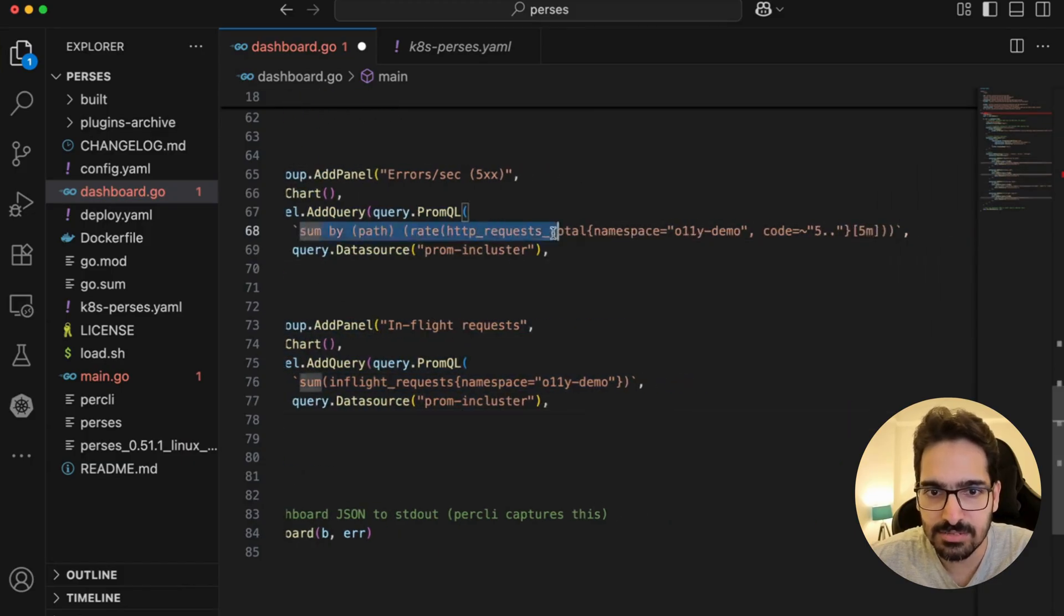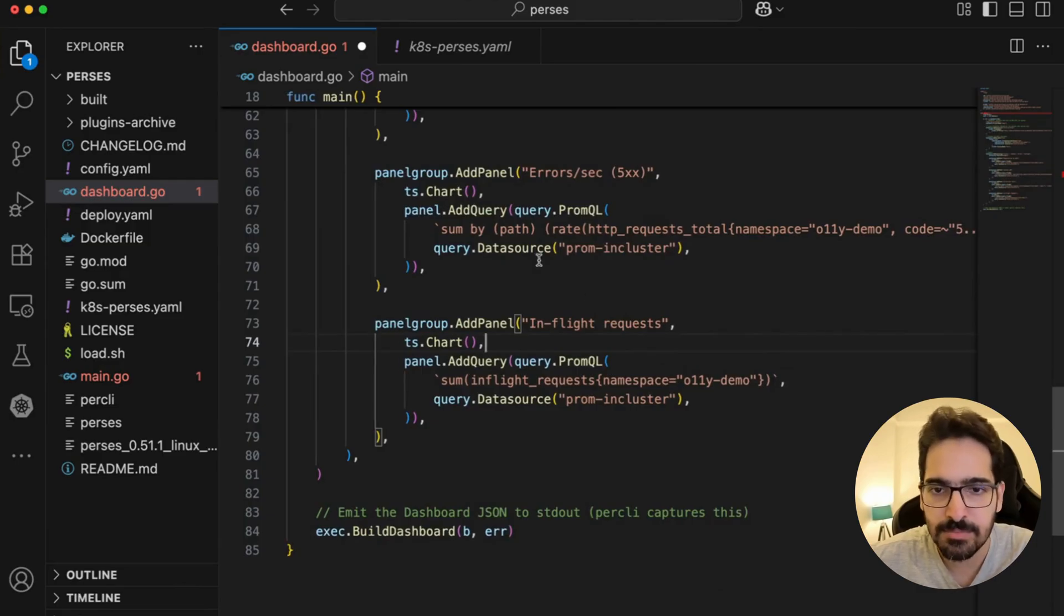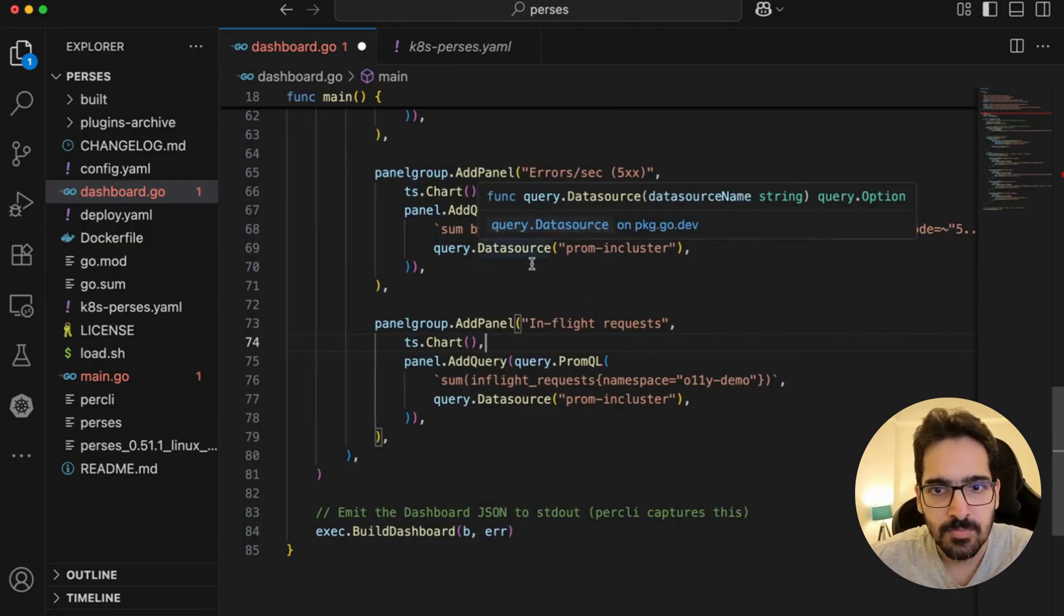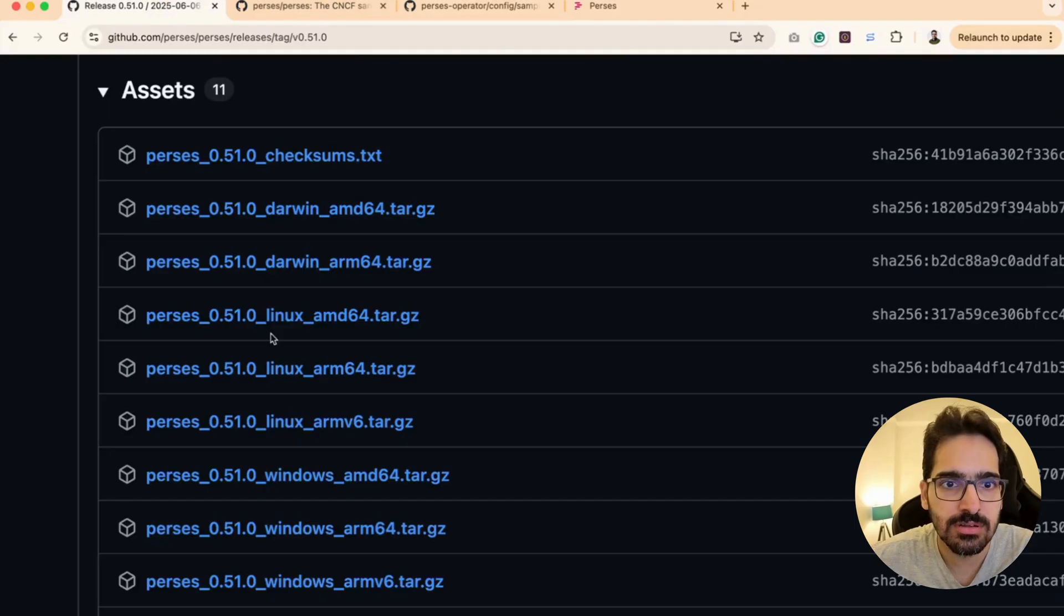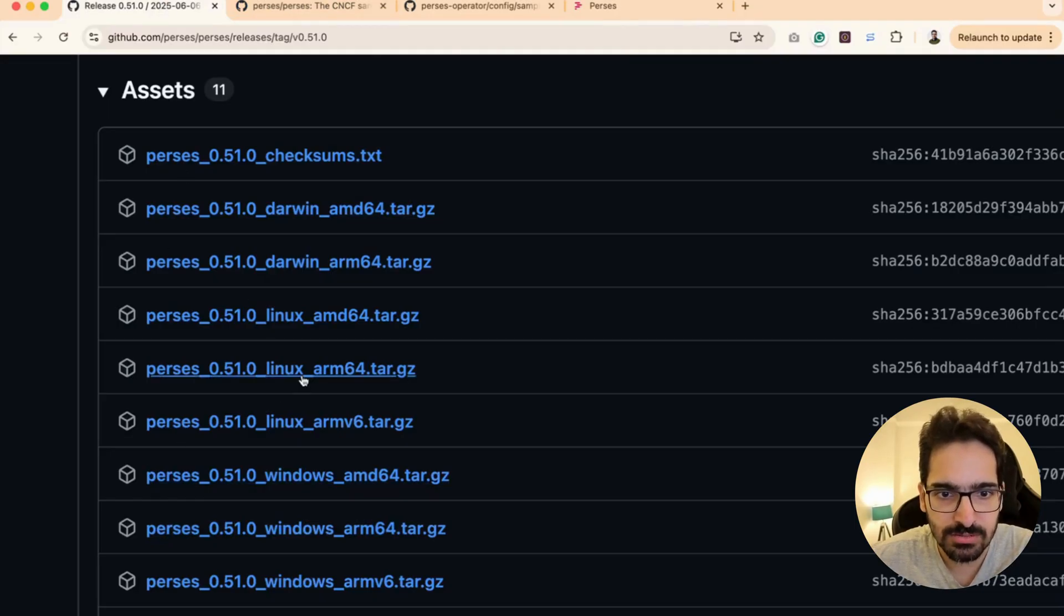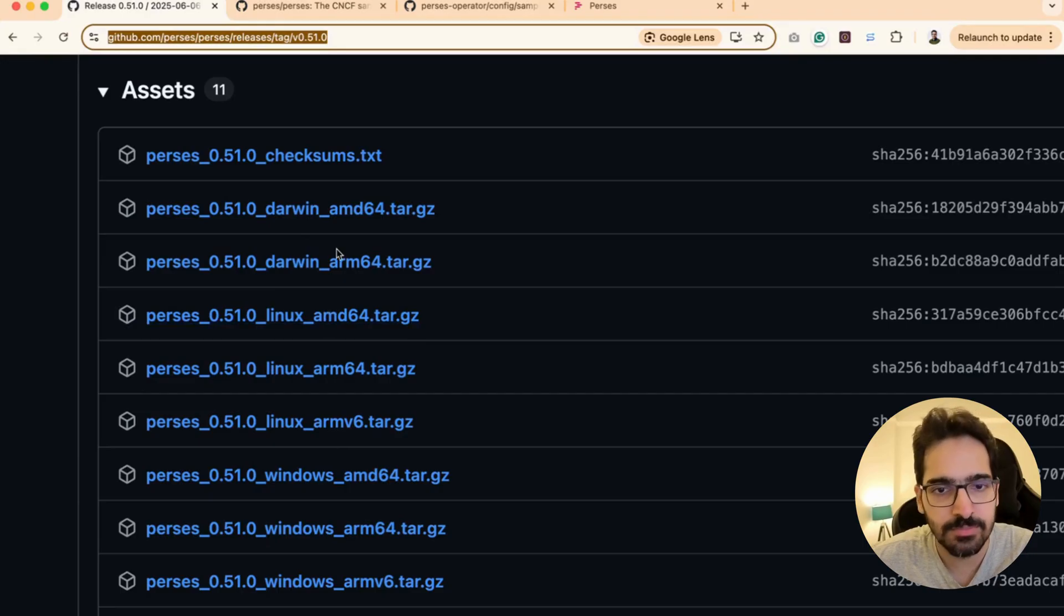Everything is PromQL queries, very simple PromQL queries. What to do next is you can install the Perses CLI. You can go here to the Perses releases and download for any operating system.